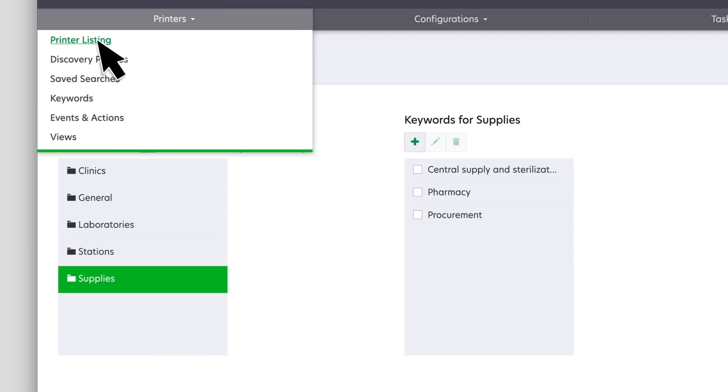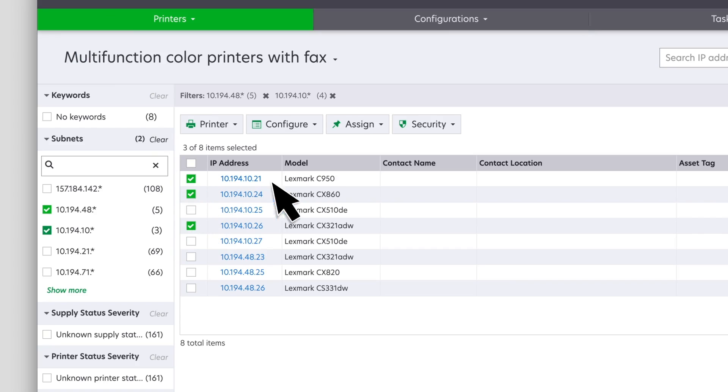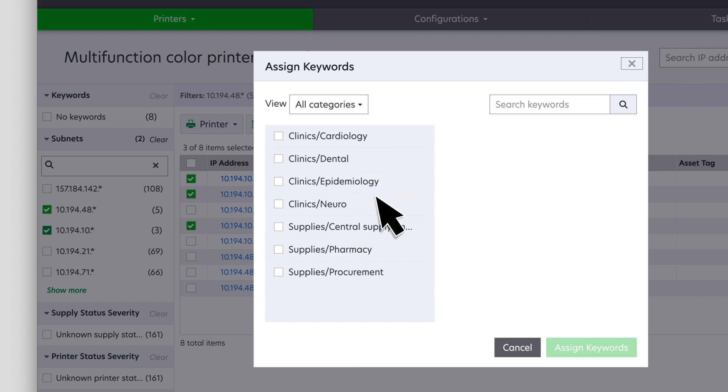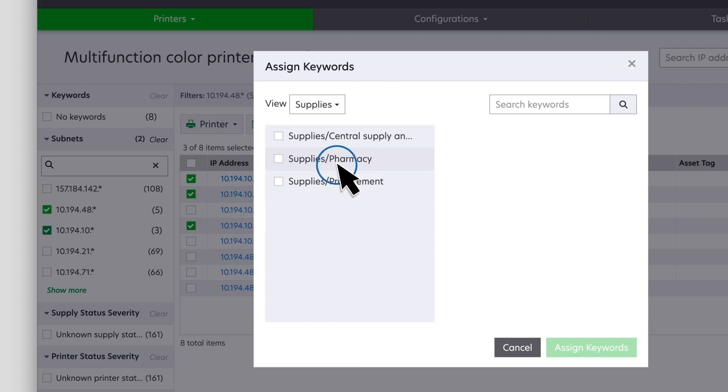To assign the keywords, select one or more printers. Click Assign, and then click Keywords. In this example, we are creating a keyword that is assigned to printers in the pharmacy department.